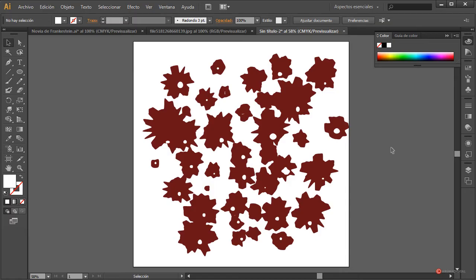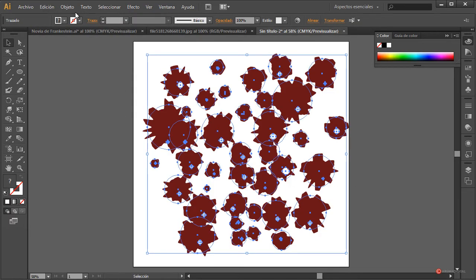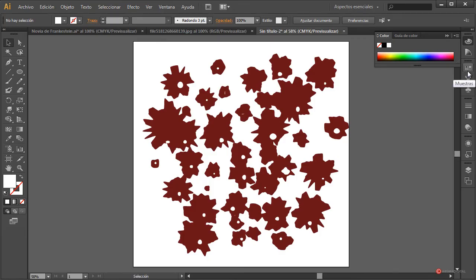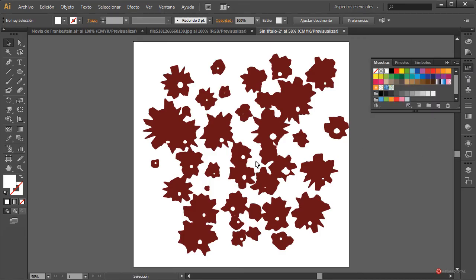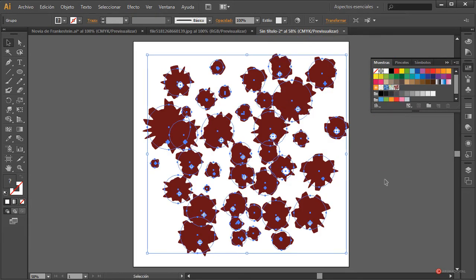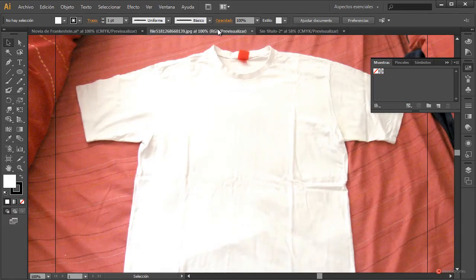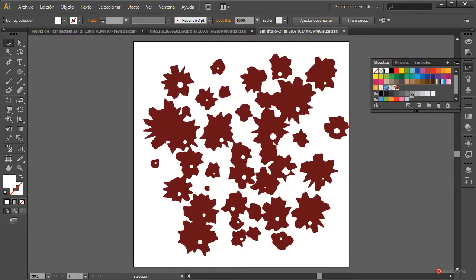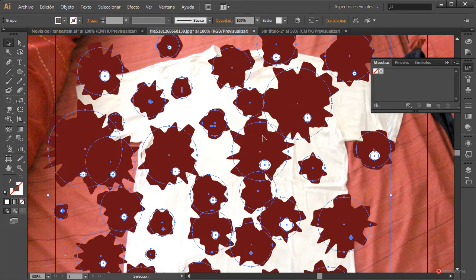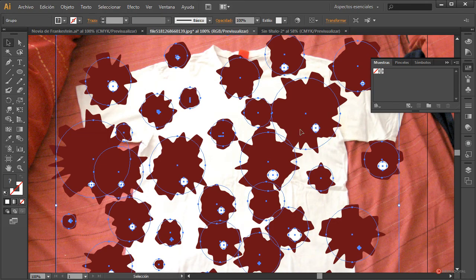Seleccionamos todo, hacemos Objeto > Agrupar y ya tenemos ese patrón generado. Para convertirlo en muestra lo que vamos a hacer es ir al panel de Muestras, abrimos el módulo, arrastramos y soltamos en ese panel y ahí tenemos ya ese patrón introducido. Podemos guardar esta muestra y cargarla en el otro diseño.